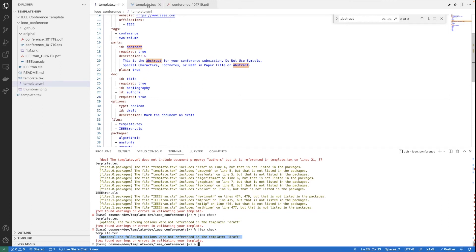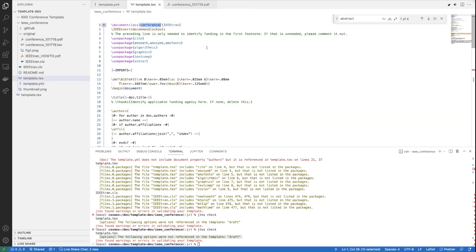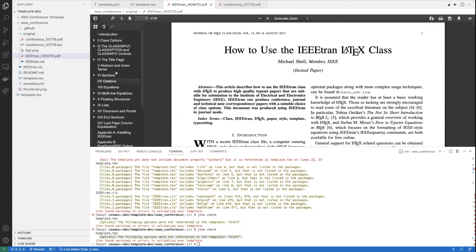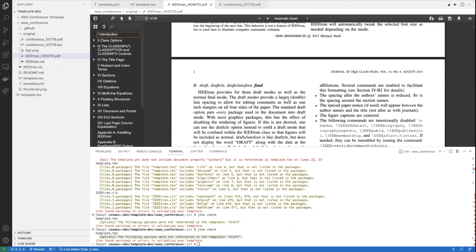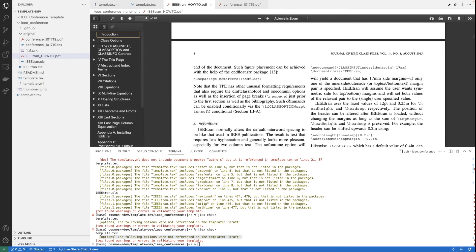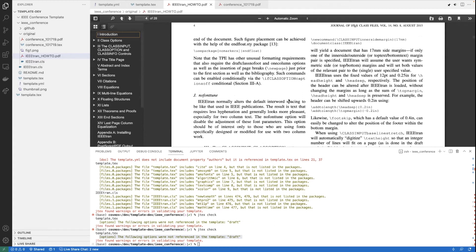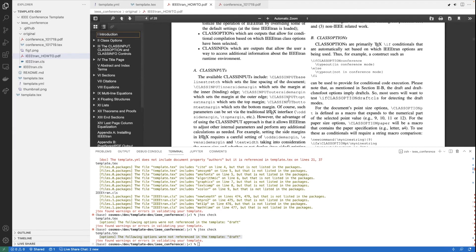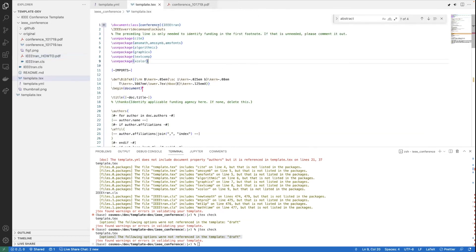Considering whether to add options to the template YAML. If we were building an IEEE transactions template (rather than just the conference template), then 'conference' would become an option, and there could be a whole set of options to choose from across the 50-60 IEEE transactions journal flavors. For now we can leave that and potentially upgrade to the full IEEE transactions template later.